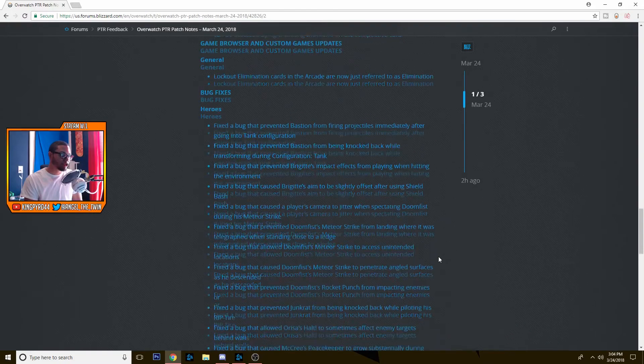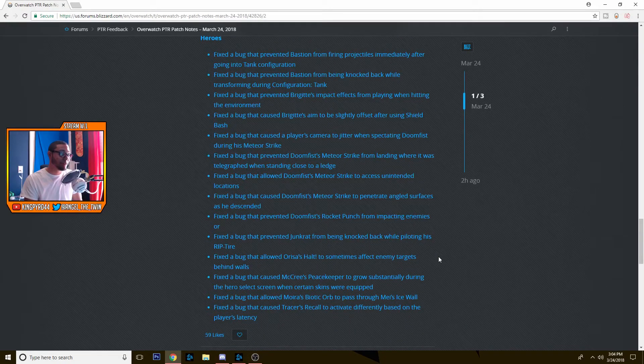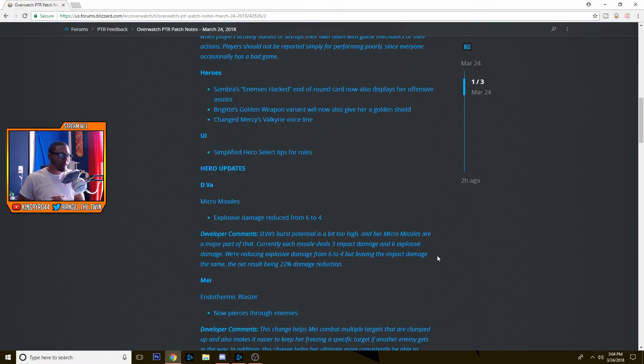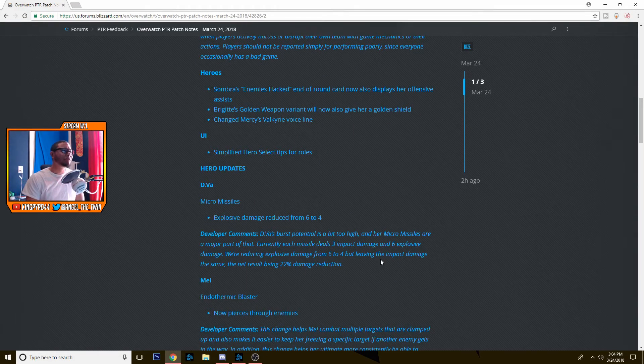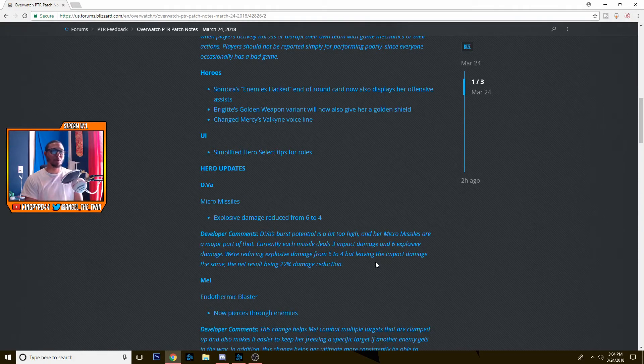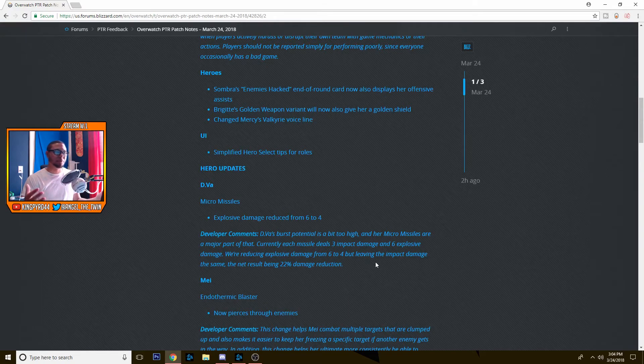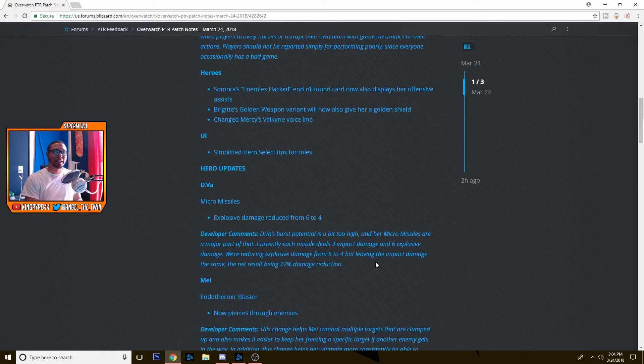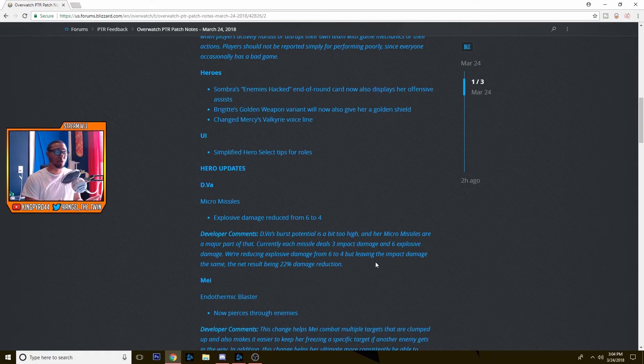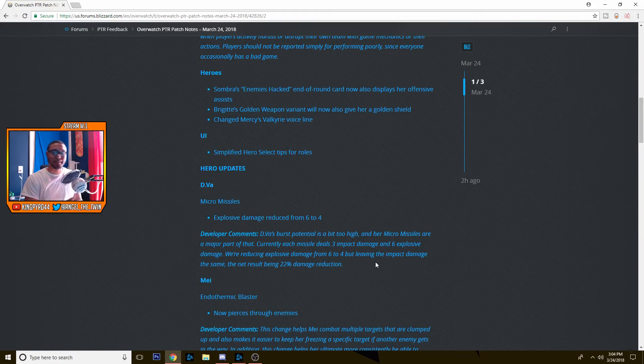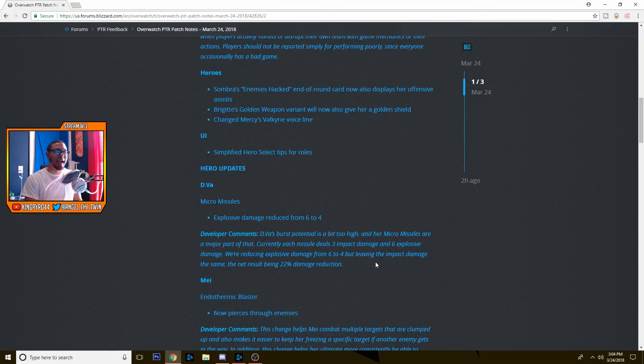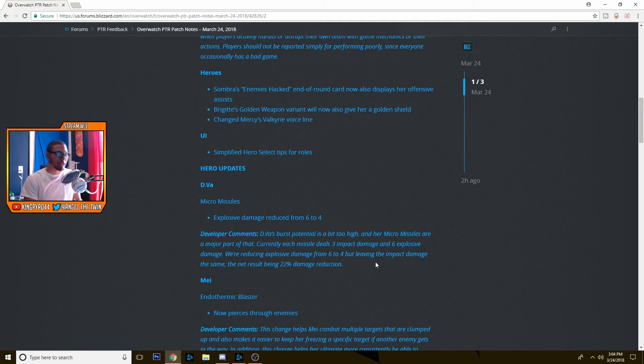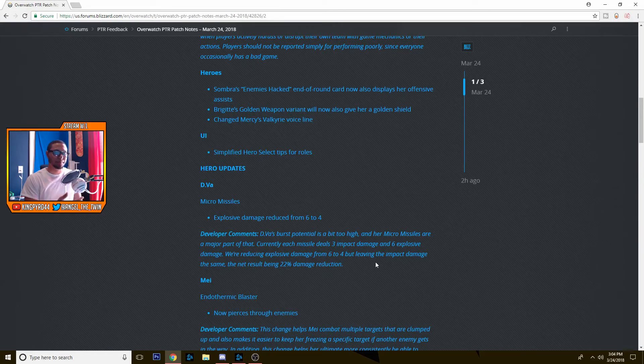So those are the changes. I agree with almost every single one of them besides the Mei buff. Mei's only been buffed, I don't remember her getting nerfed ever. And for some reason Blizzard still thinks that she needs to be a key part to the game. And once again I have no idea why. But it's their decision and we'll see how it works on the PTR. Maybe it's a good thing. Again, I haven't played with it so I'll definitely get on the PTR and try to play around with Mei, D.Va, Zenyatta, Reaper, all the people who got changed.